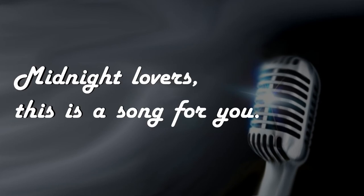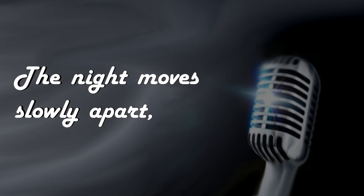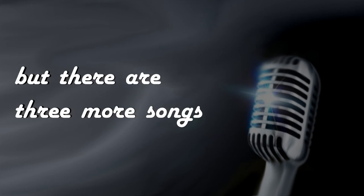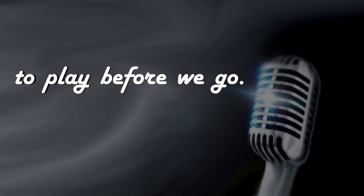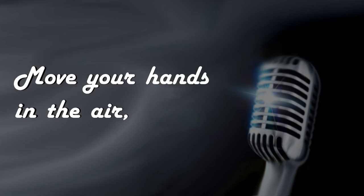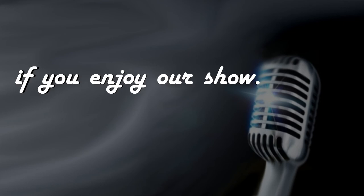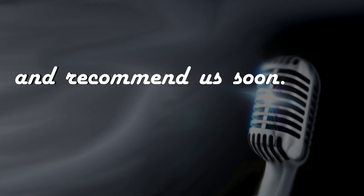Midnight lovers, this is a song for you. Tonight moves slowly apart, but there are three more songs to play before we go. Move your hands in the air if you enjoy your show. Make this photo with you and recommend us all.